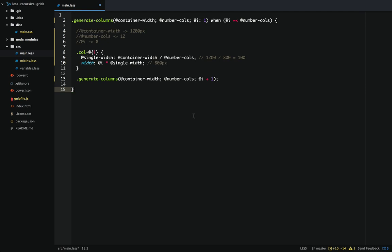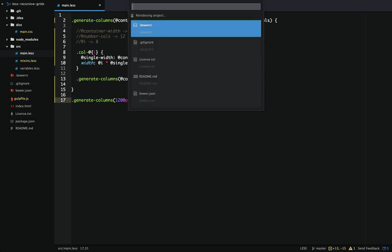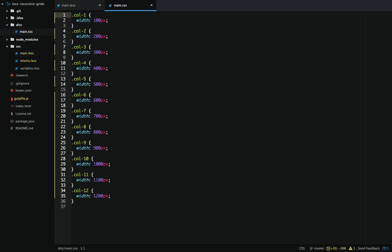To generate the grid we just need to call the mixin. We'll pass in 1200 pixels and 12 columns. We don't need to pass in the incrementer because we have the default value of 1. Now let's check out our main.css — within there we see we have col-1 through col-12, and each one is a multiple of 100 pixels. And this will work with any size grid — we can change this to 960 and it generates out to the right column sizes as well.